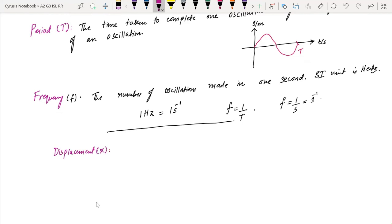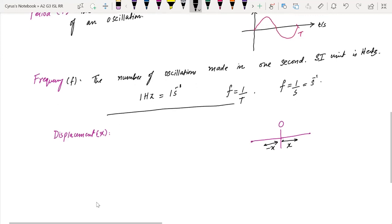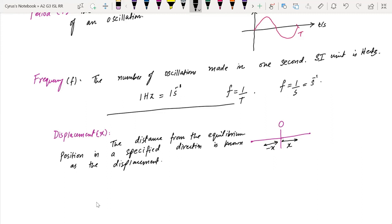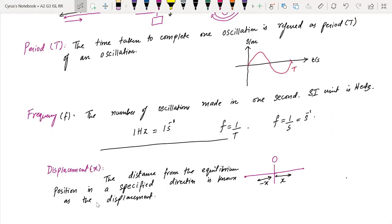After that, we have displacement, which we call x. Here we have an equilibrium position. If the particle moves to the right, that is its displacement x. If it moves to the left, we call it minus x because it is moving towards the left. Displacement is the distance from the equilibrium position in a specified direction.